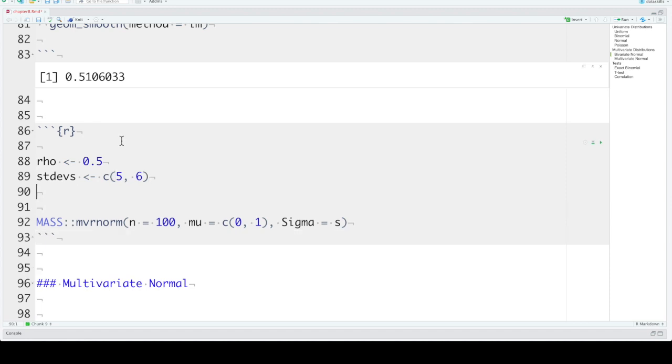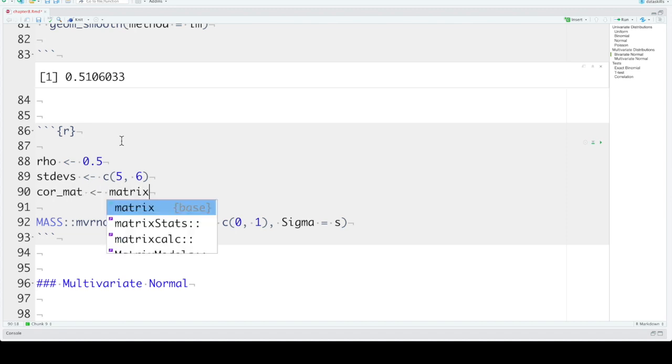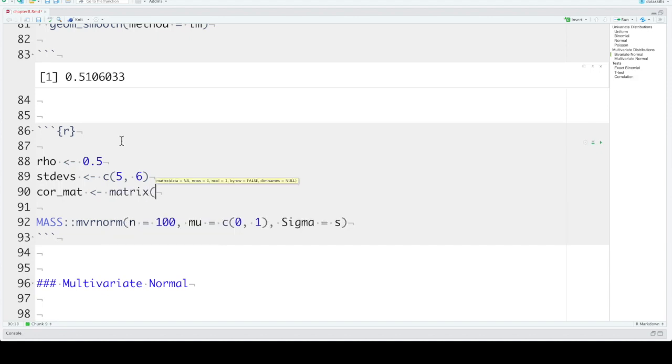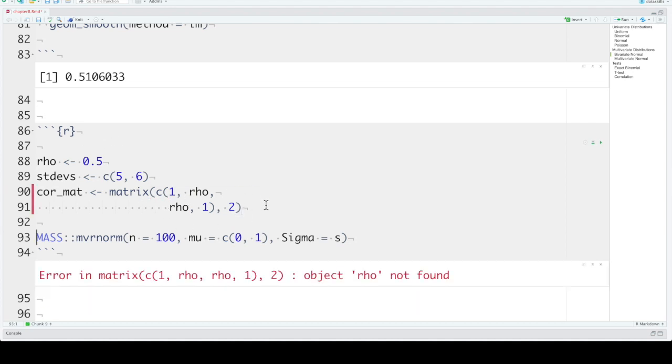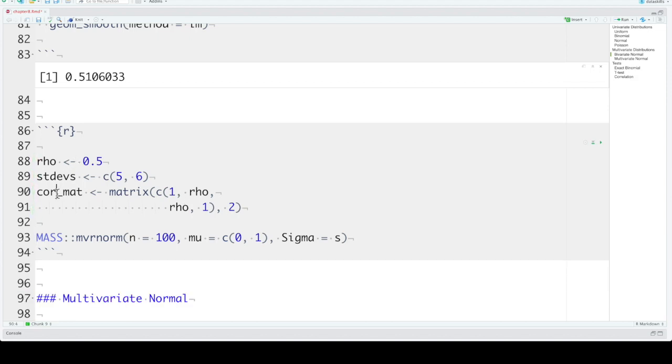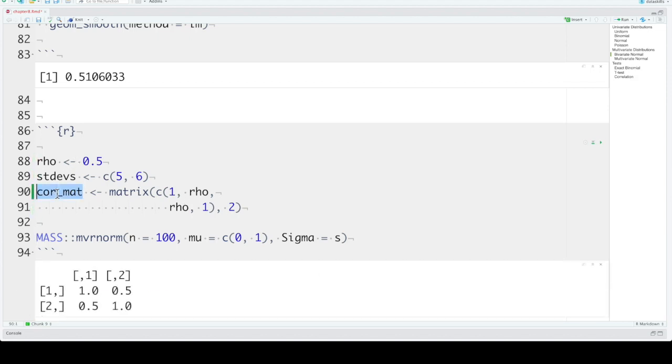So that lets us create a correlation matrix called cor_mat. We use the matrix function to make a matrix that represents the correlation matrix. So when you see a correlation matrix for two variables, the variable itself is correlated with itself, 1, and they're correlated with each other by rho. And then in the next row, that correlation is rho and 1. And this matrix has two rows and two columns, so we need to tell the matrix function how many rows and columns do we get here. This is our correlation matrix. Variable 1 is correlated with itself by 1. It's correlated with variable 2, 0.5.